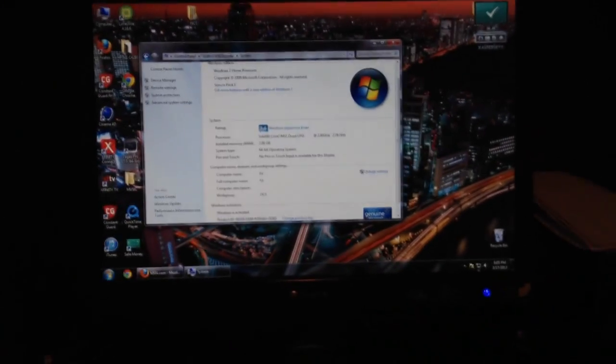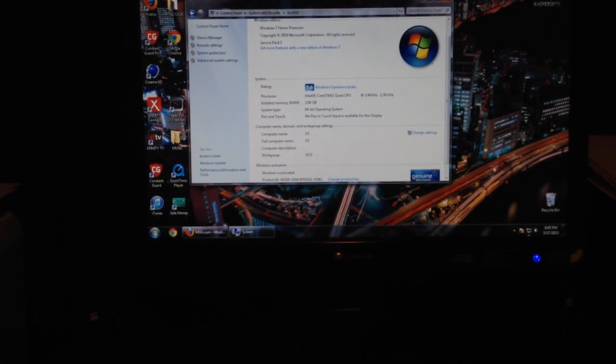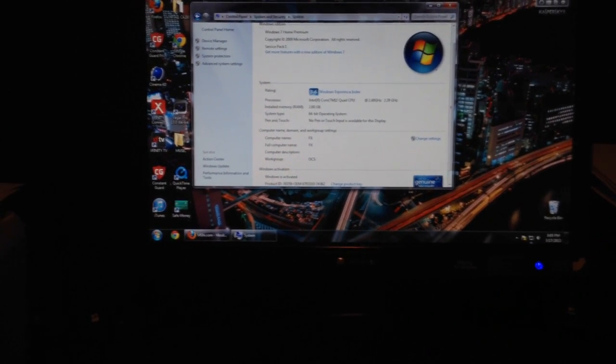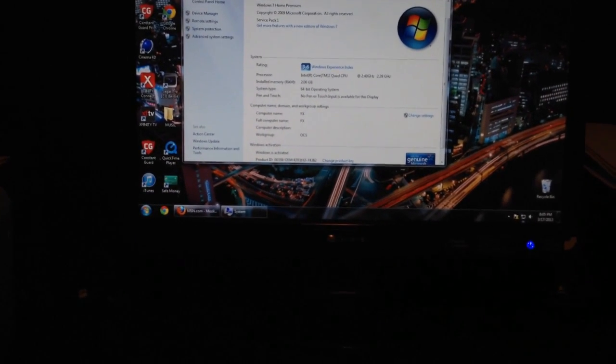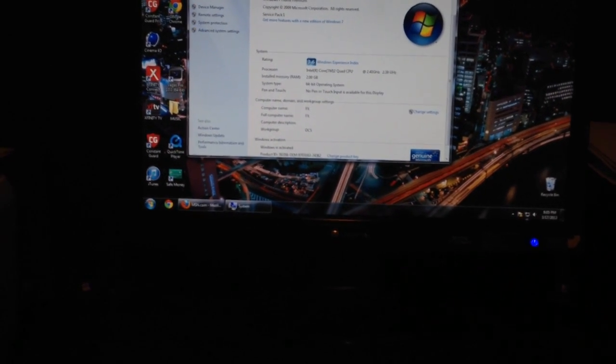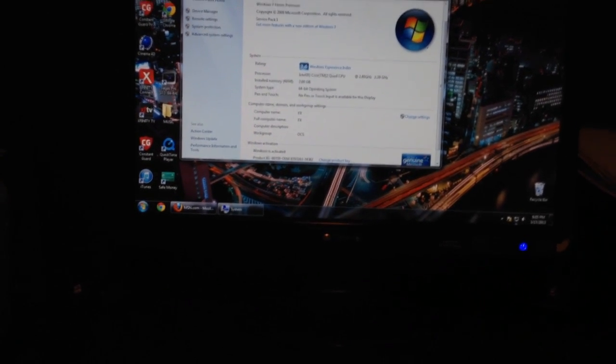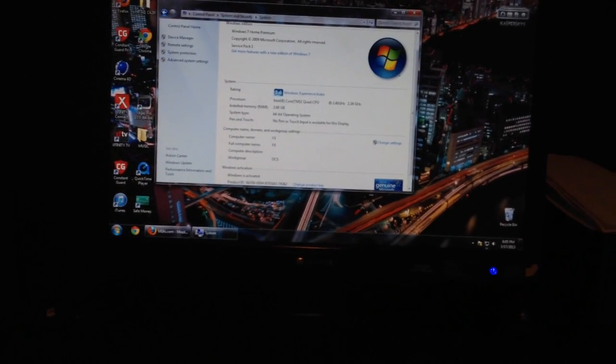And this is where I used to do all of my editing and stuff. It's got an Intel quad-core processor with 2.4 gigahertz. It's only got like 2 gigs of RAM.